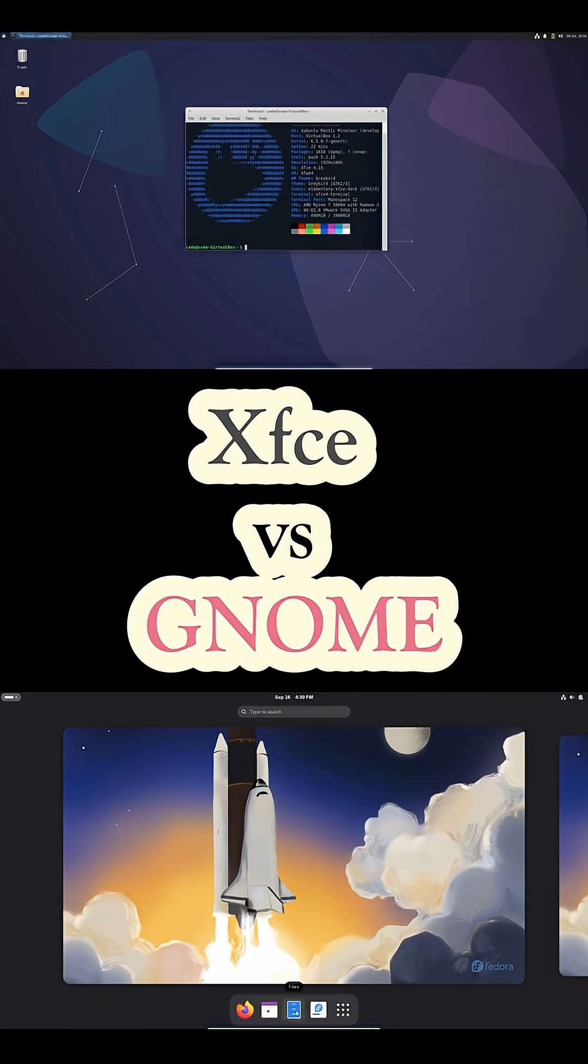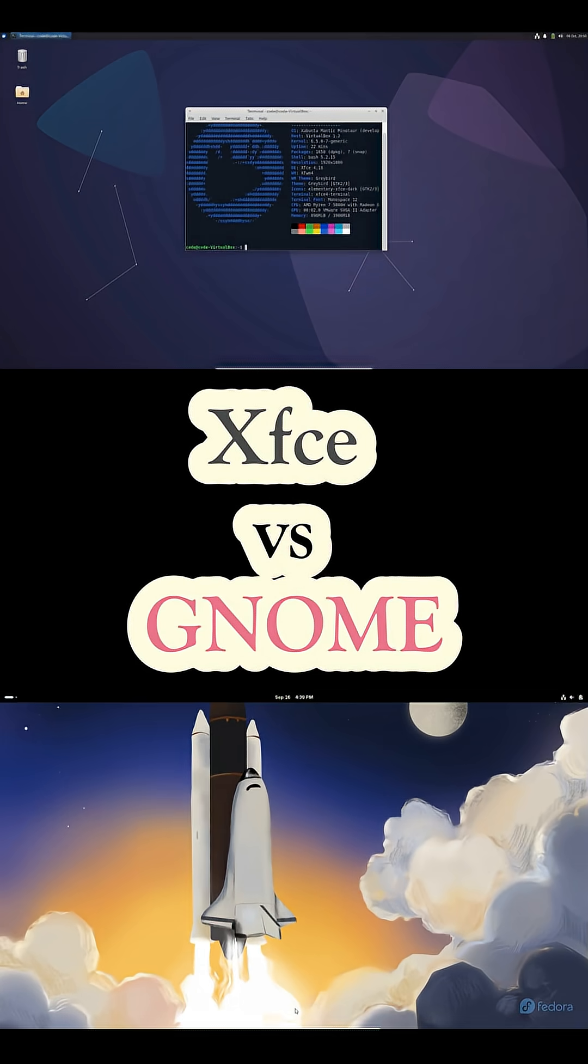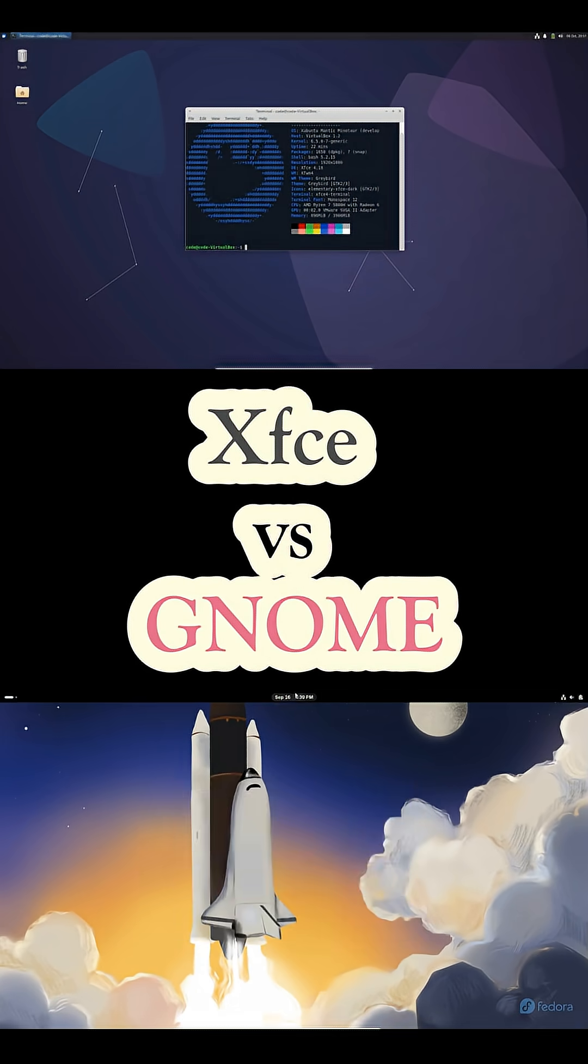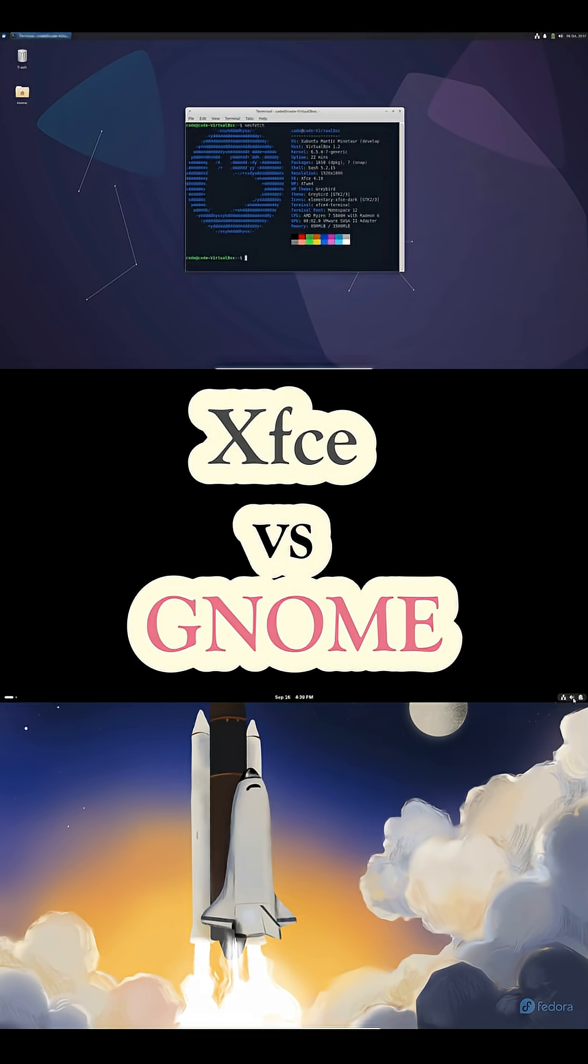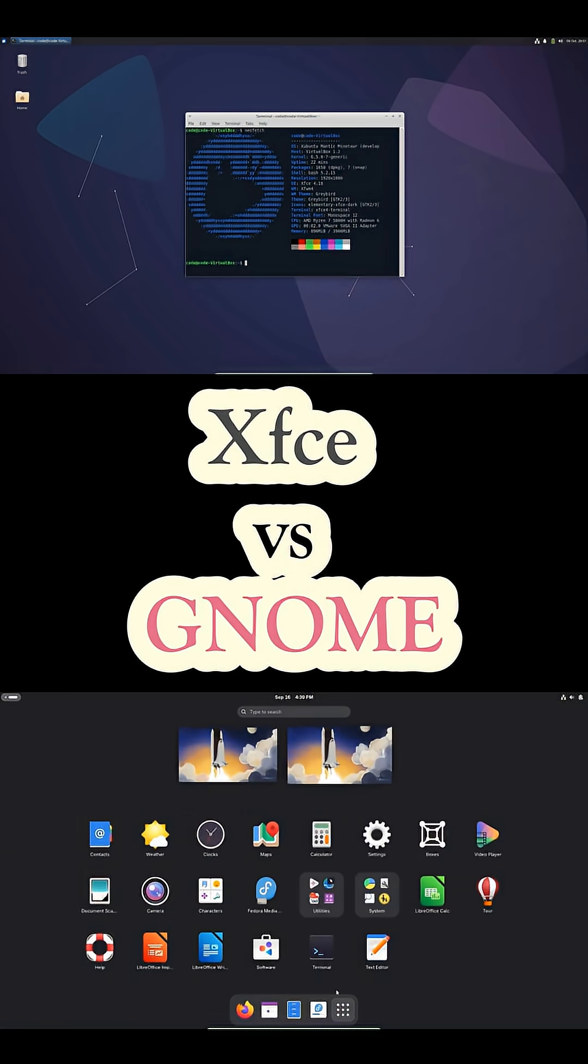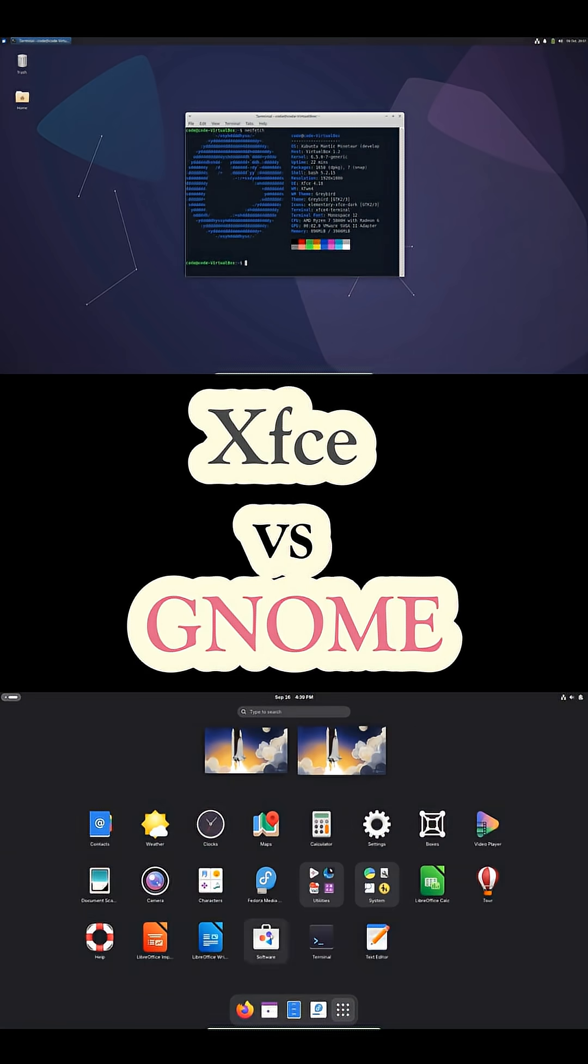Hey Linux newbies, feeling overwhelmed by desktop environment choices? Today we're breaking down XFCE versus GNOME to help you pick the right starting point, and we'll do it fast.